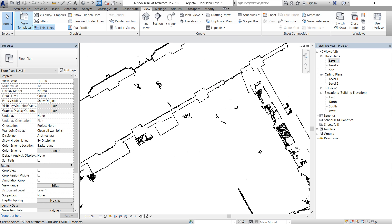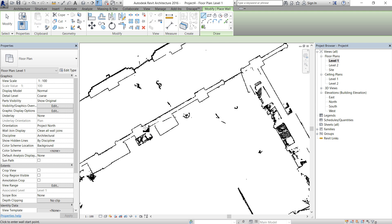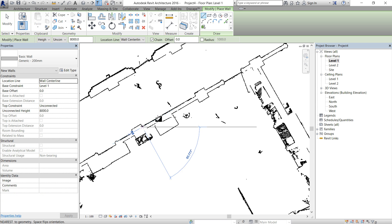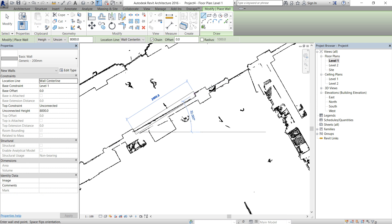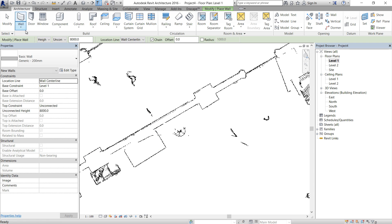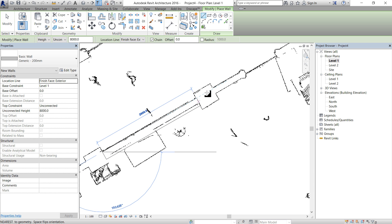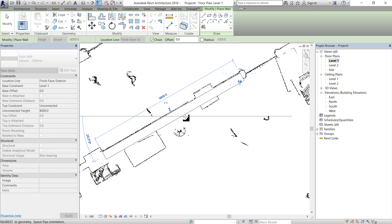And now it's pretty simple to go to Wall and just start drawing. Let's change the location line before we start, finish face to exterior. So now it's very simple.